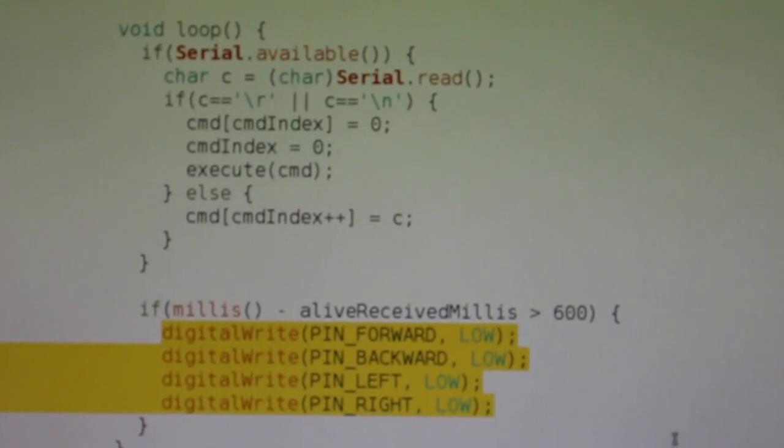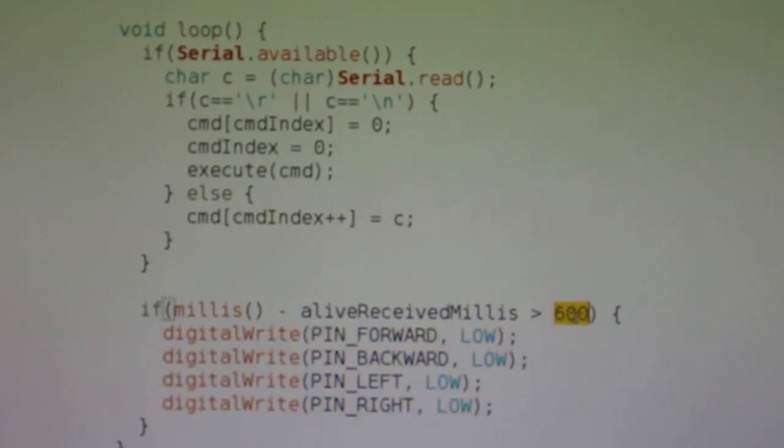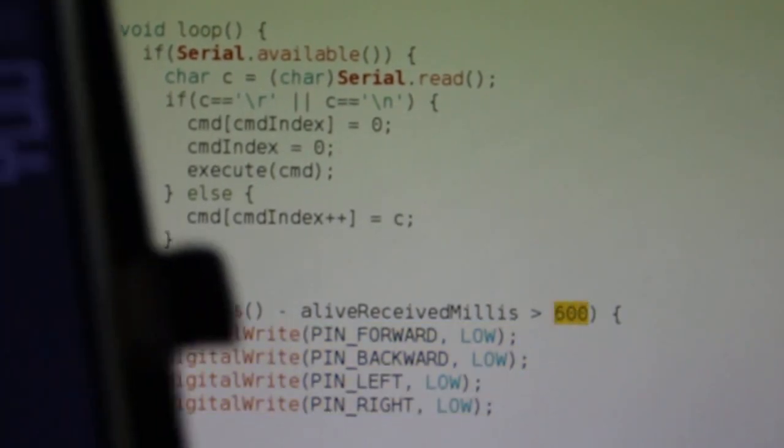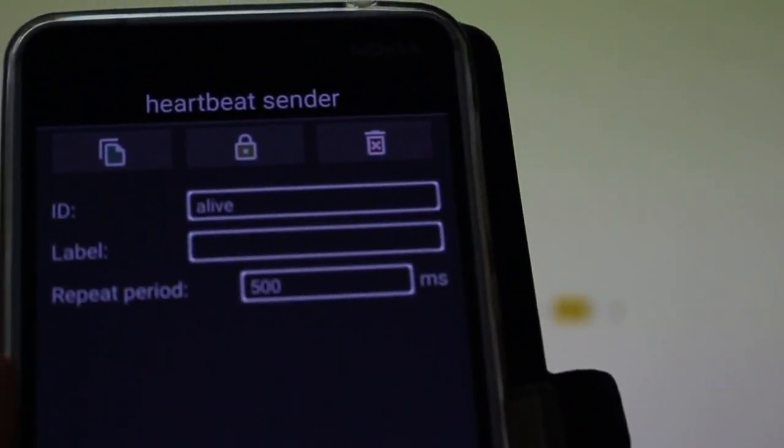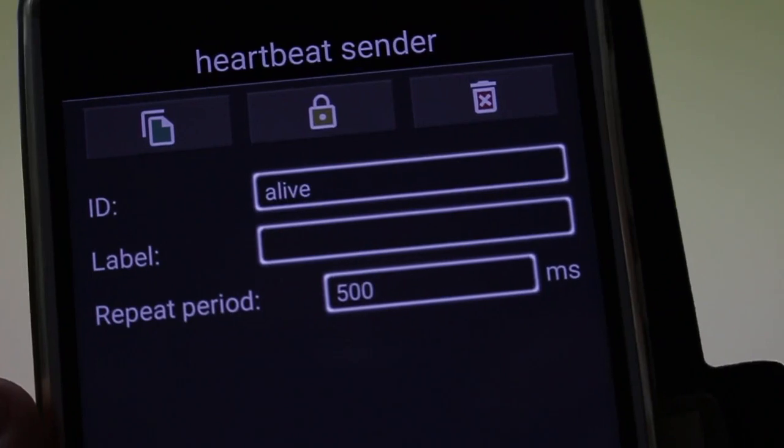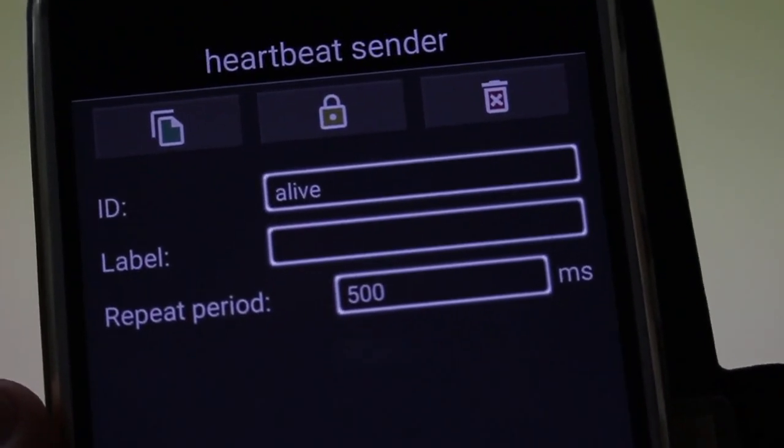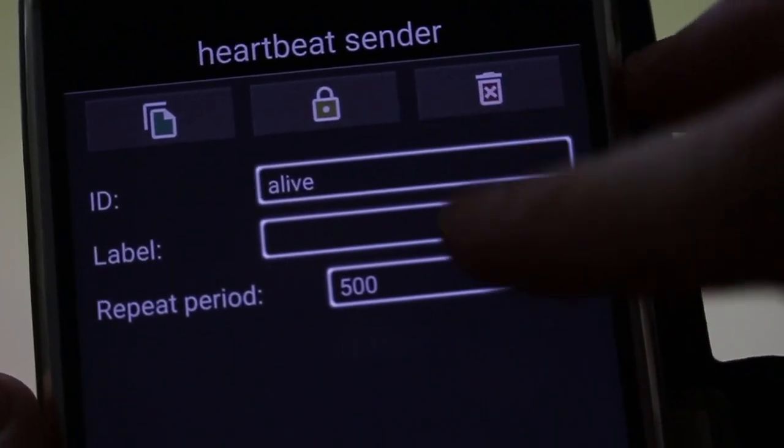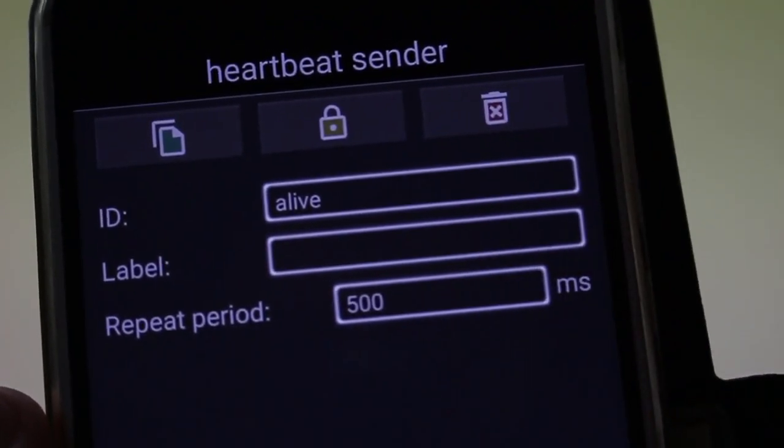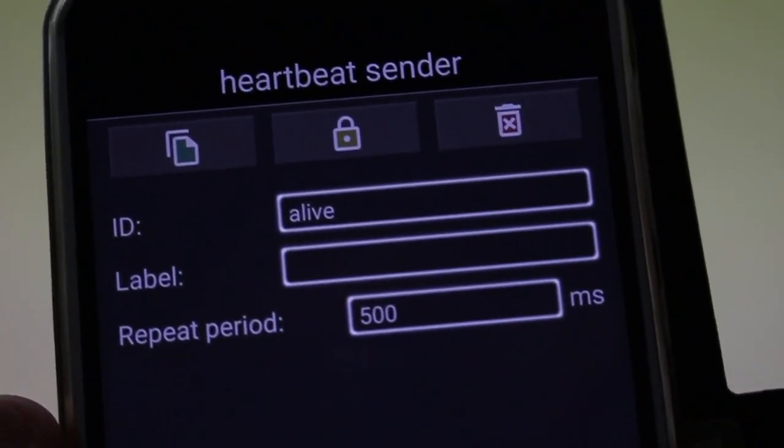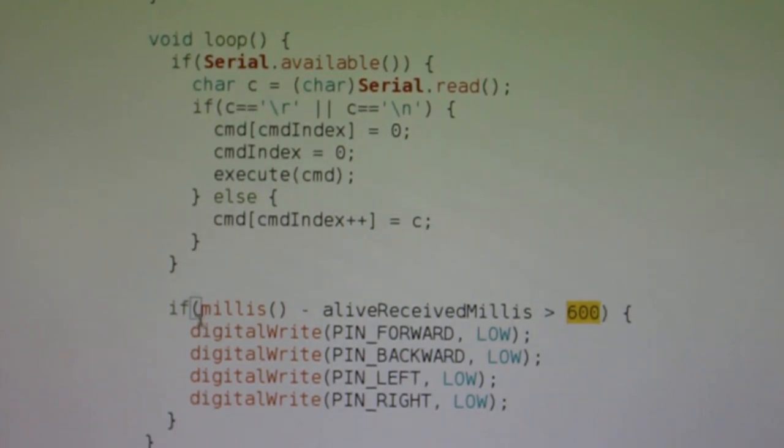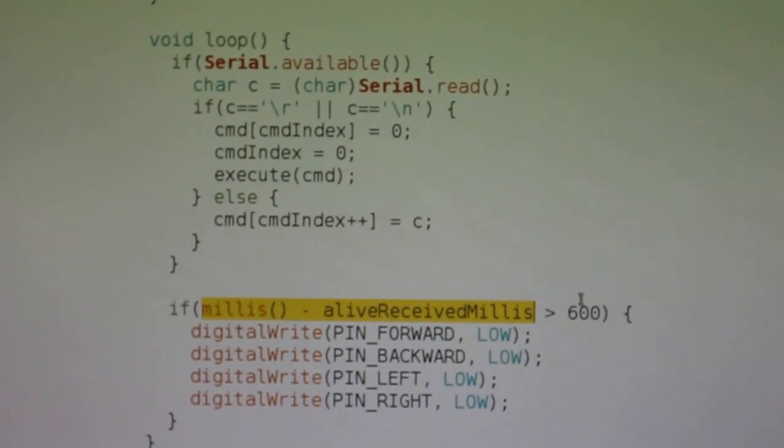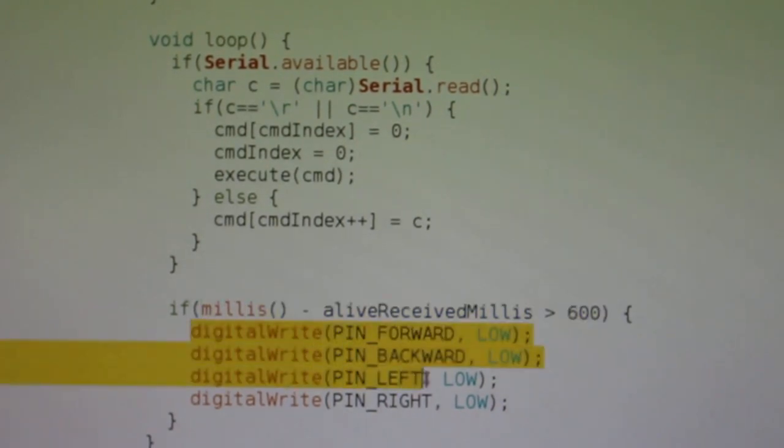This number here must be bigger than the period of the heartbeat sender. So the heartbeat sender will send 'alive' every 500 milliseconds. If I lose connection, the Arduino will not receive that command anymore, and this expression will start to get bigger. And if it exceeds 600, it will turn off the motors.